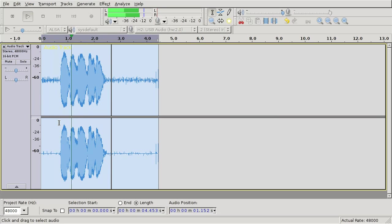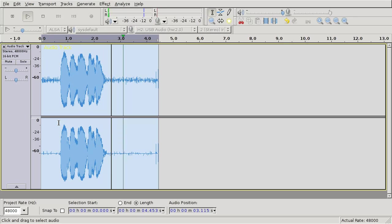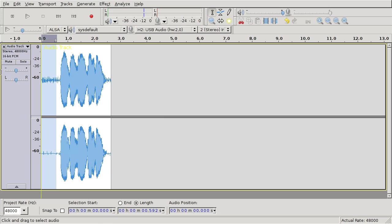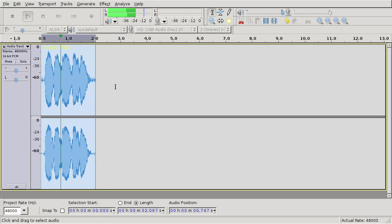1, 2, 3, testing. Let's just trim the result and listen to it again. 1, 2, 3, testing.